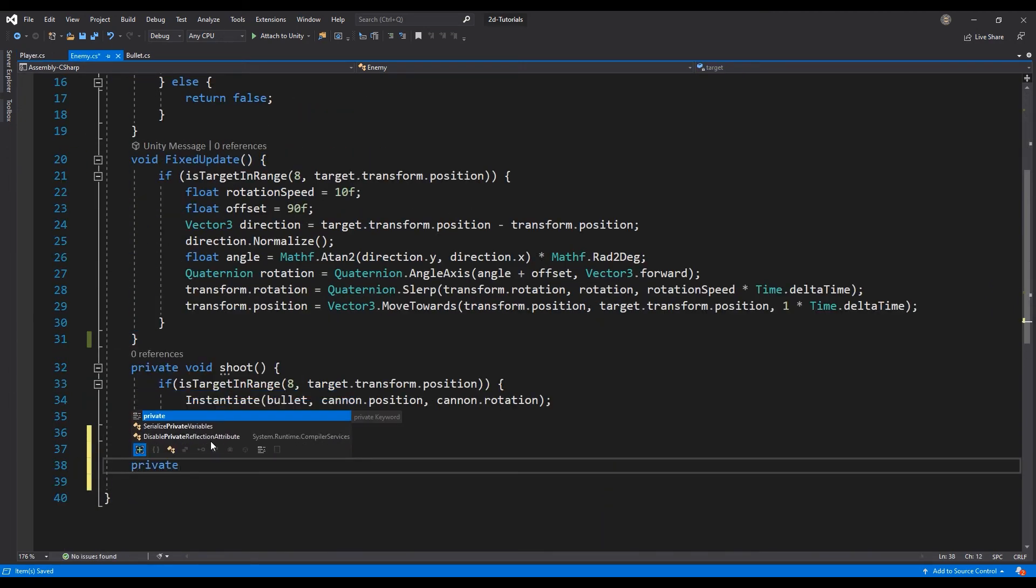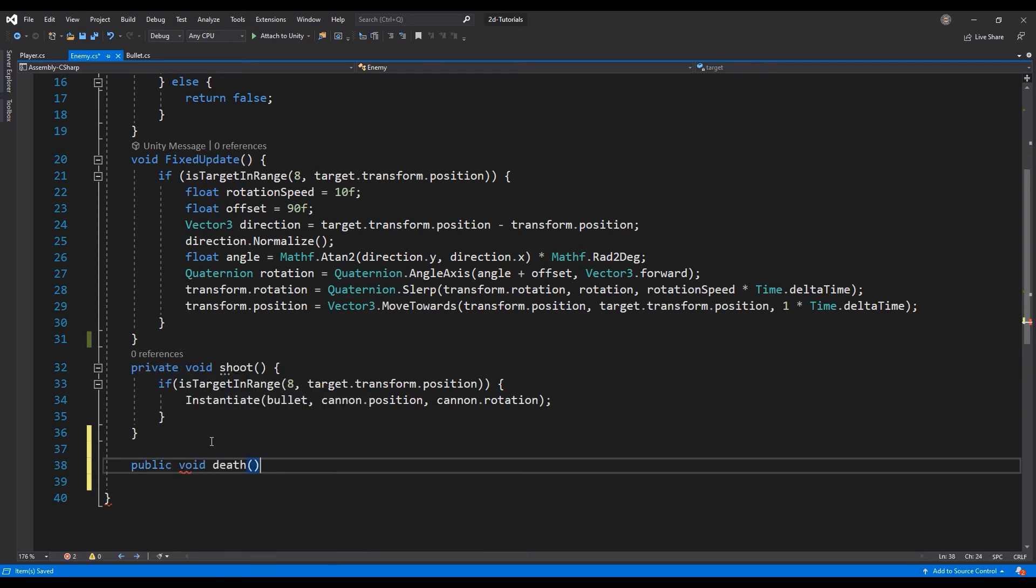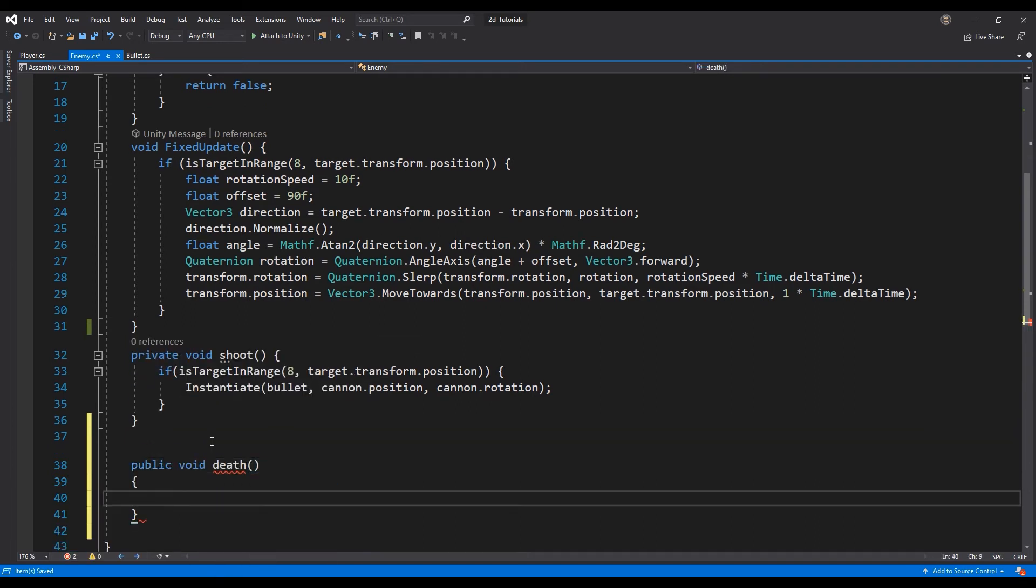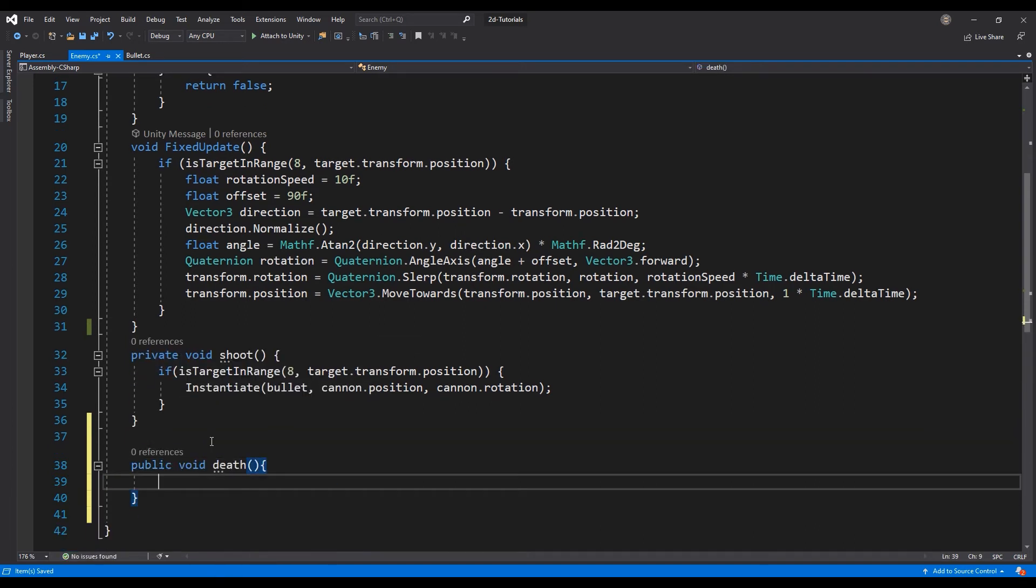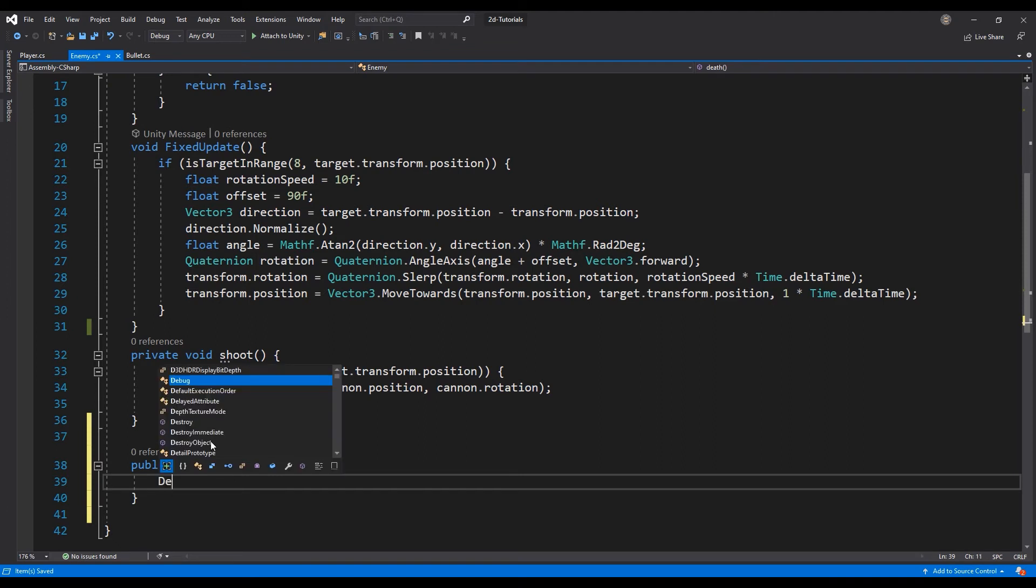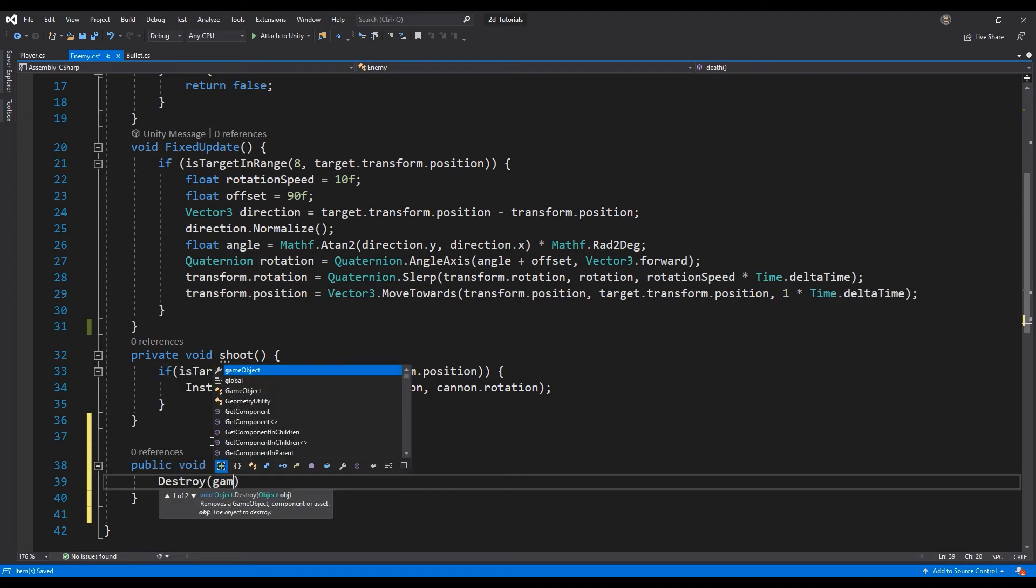Next, let's open the enemy script and add the public void function death. In this death function, we will destroy the enemy game object.